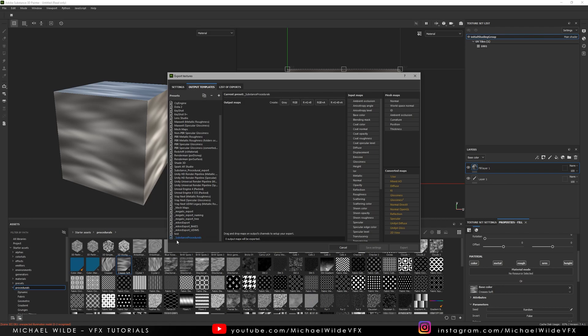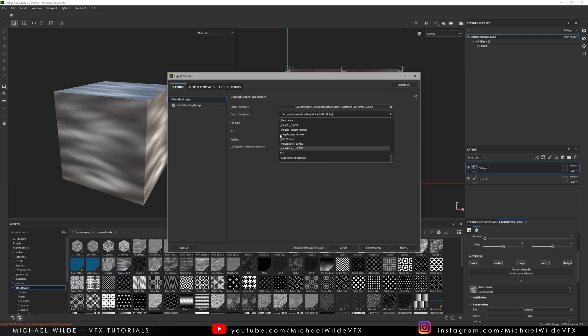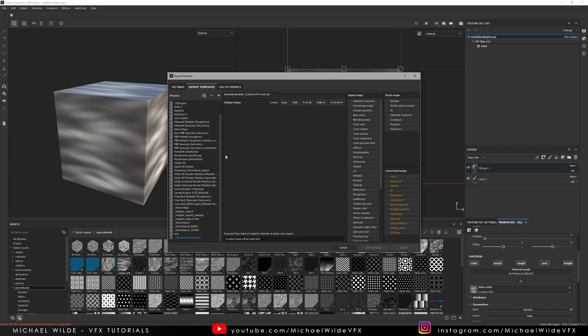You can see I've put an underscore first. That's because when you choose the template by default everything's done in alphabetical order. So I like to just be able to have all my own templates hooked together. It's just a little tip there.